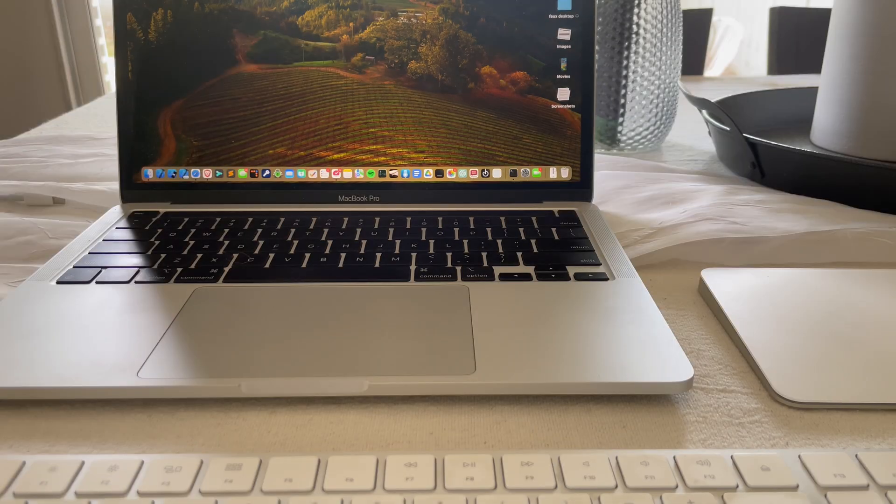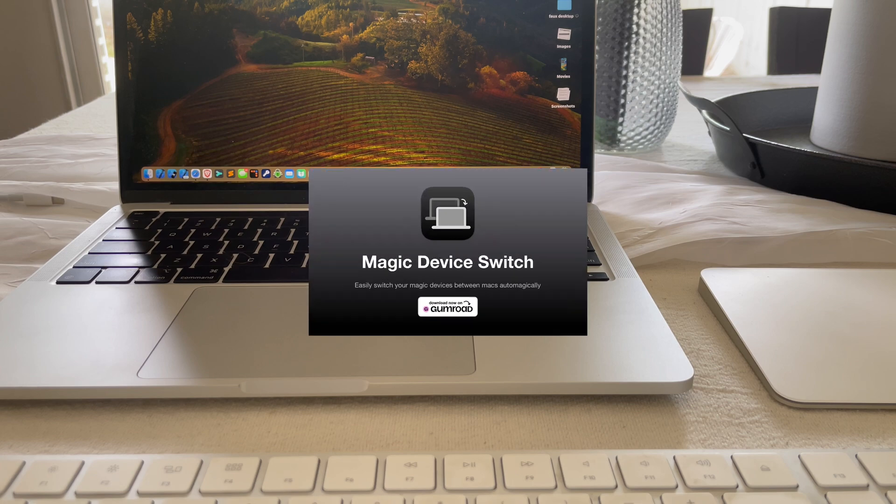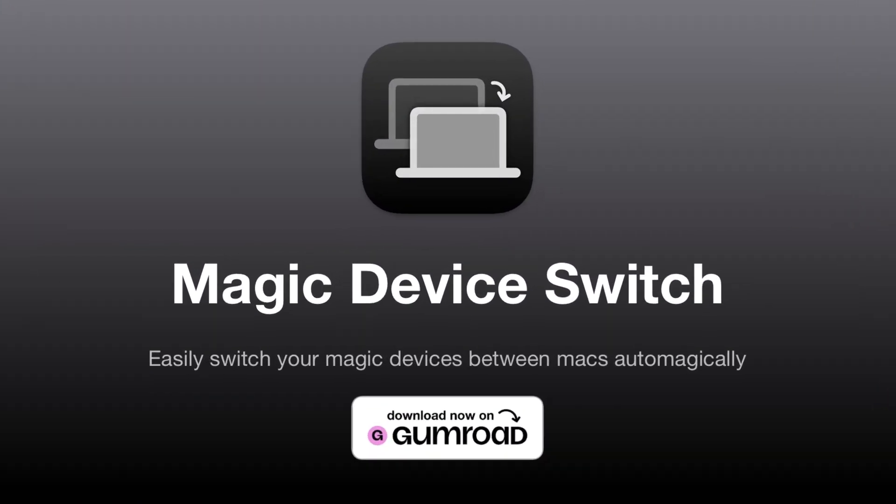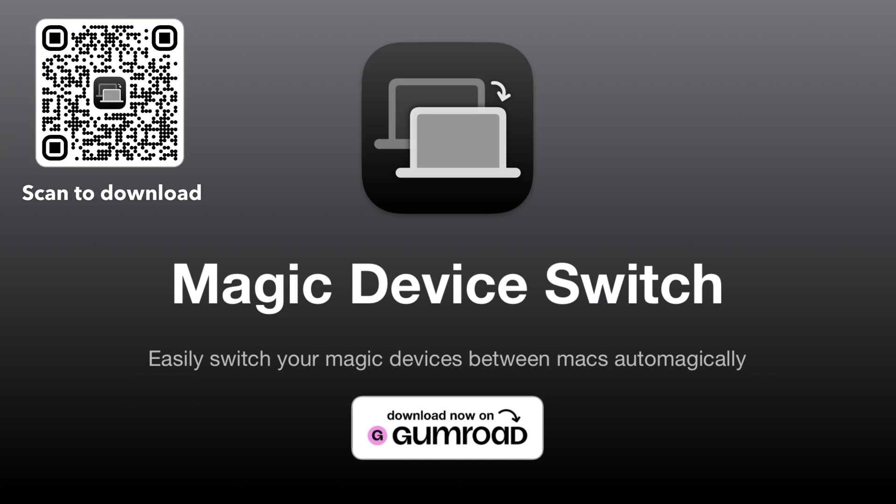I'm back with a sneak peek of version 2.0 of MDS. If you don't know what MDS is, it's Magic Device Switch. It's a simple Mac app that allows you to move your Magic devices, so Magic Keyboard, Magic Trackpad, between Macs automatically.